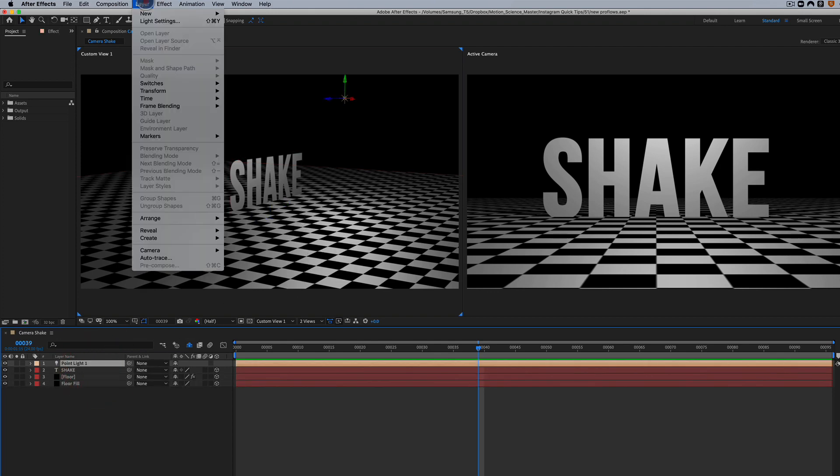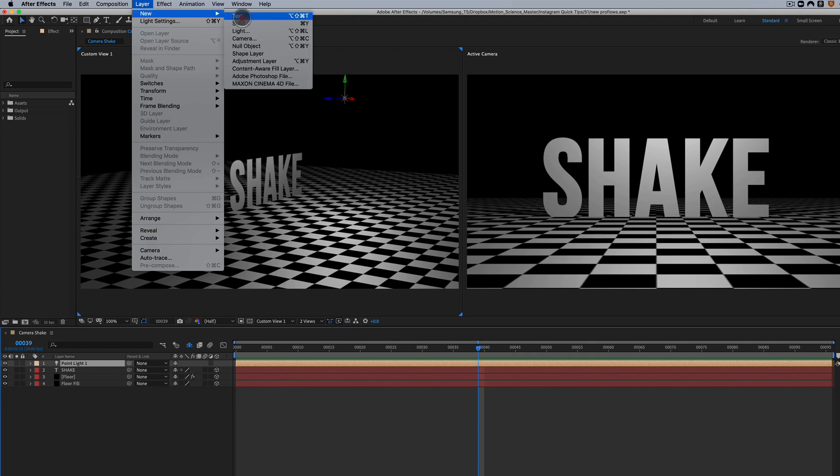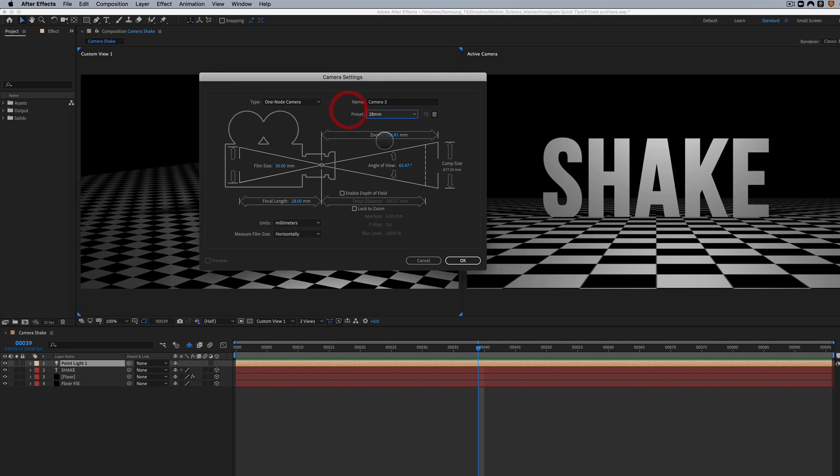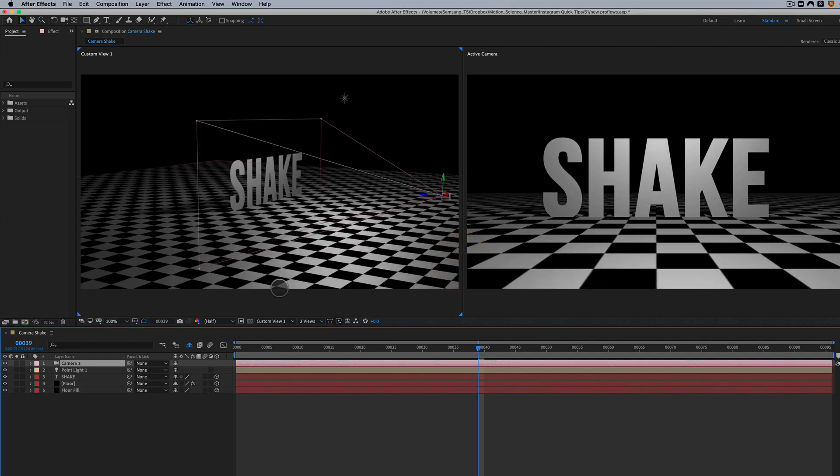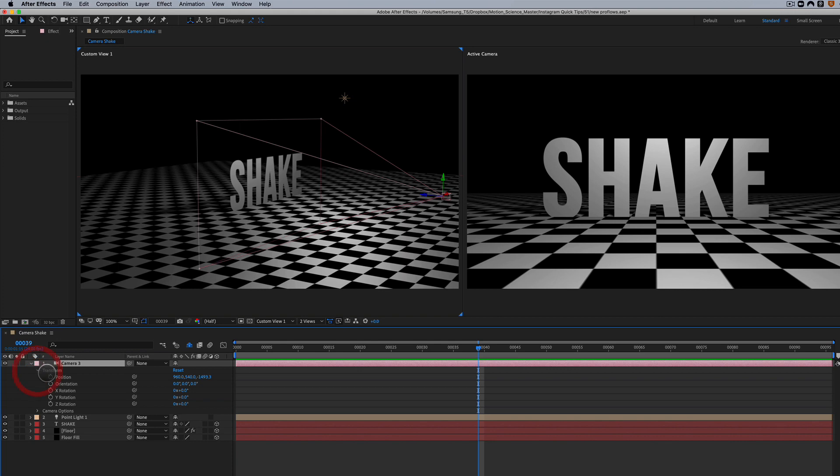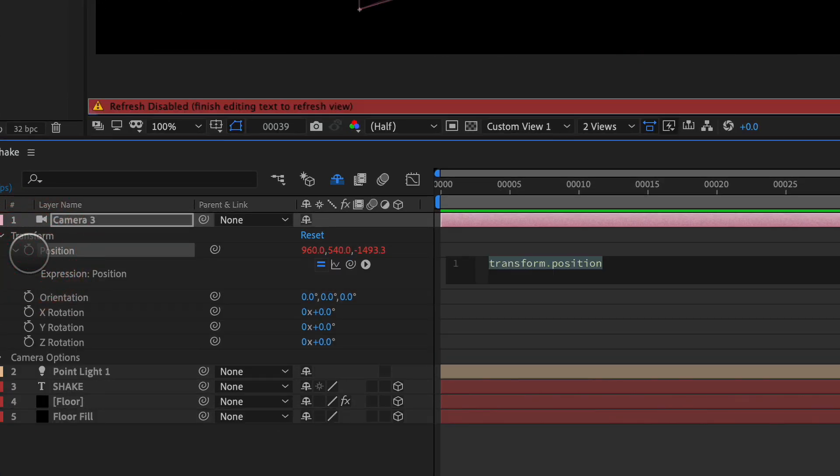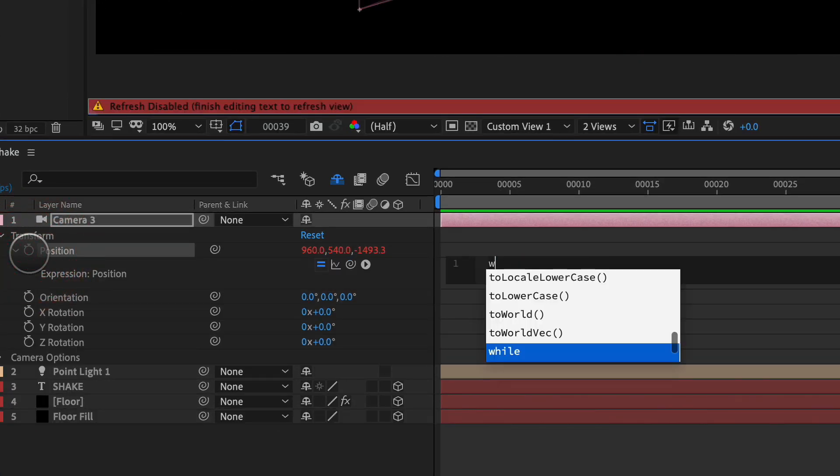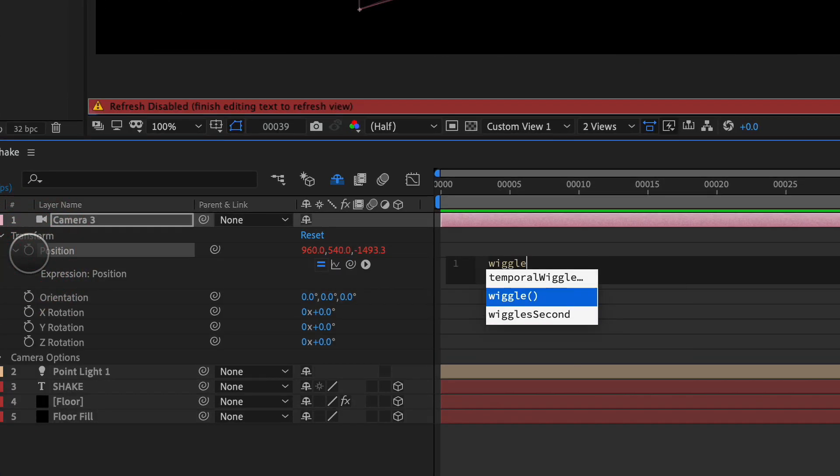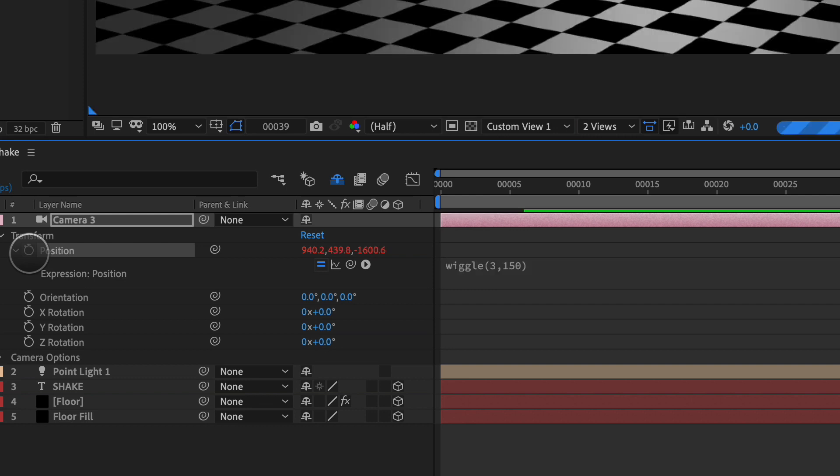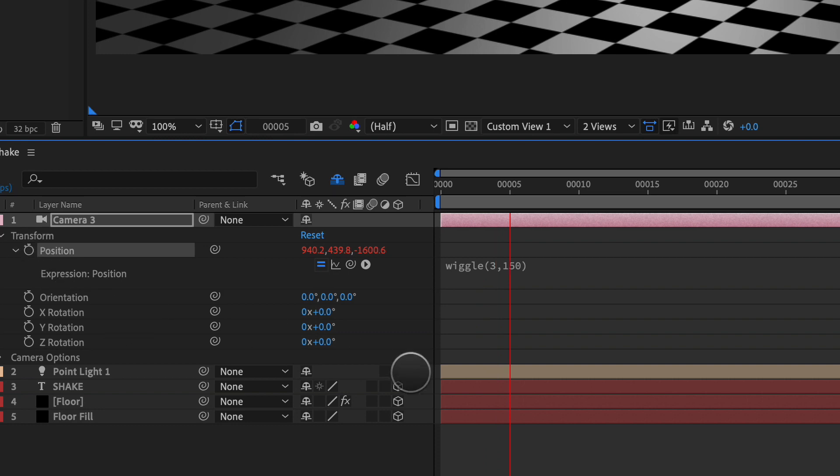We're going to go to Layer, New Camera, and we're just going to create a camera. We'll do 28 millimeter, that's fine. And it is a one-node camera. So I'm going to show you the difference between a one-node and a two-node with Camera Shake. We're going to Alt or Option click for Position, and we're going to add Wiggle. And we're going to do something like 3, 150, and we're going to play this back and see how it looks.